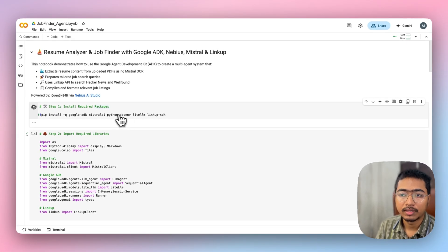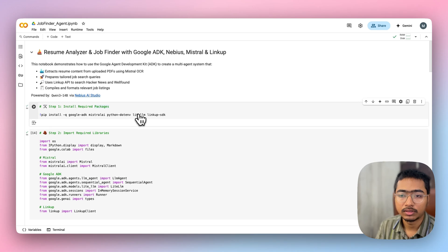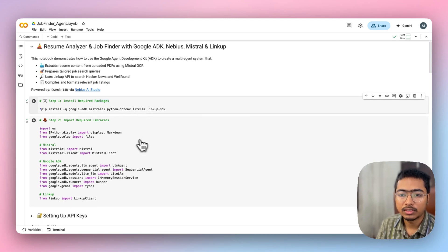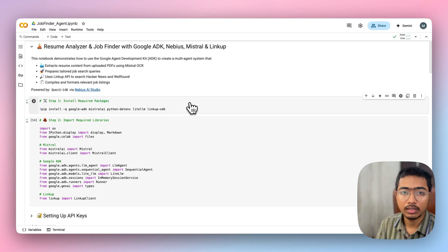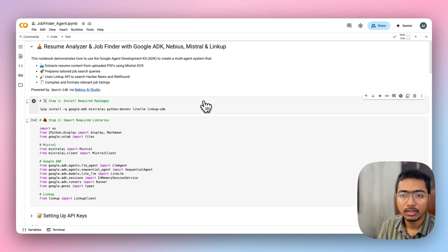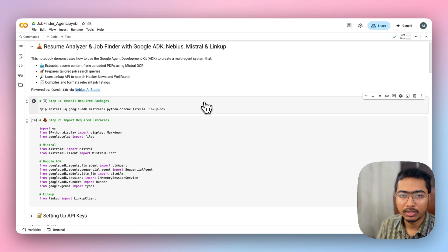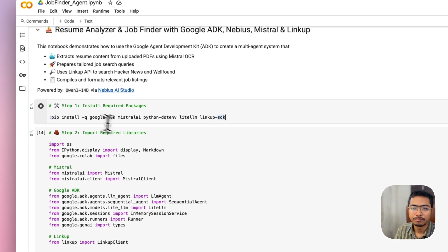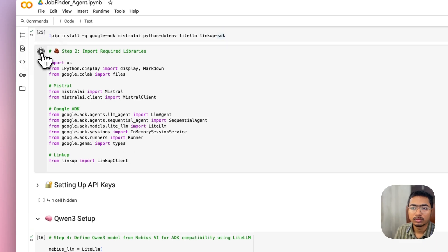First you need to install Google's Agent Development Kit, Mistral AI for Mistral OCR, and python-dotenv or liteLLM for Navius setup — because in Google ADK, other LLM providers are supported via LiteLLM. If you want to use Navius or another provider, you have to set up LiteLLM. Then install the LinkUp SDK for LinkUp search.